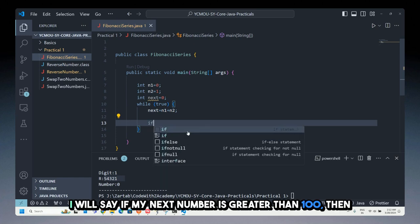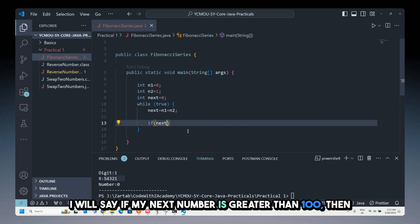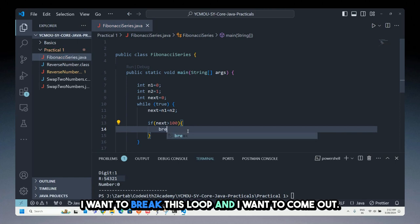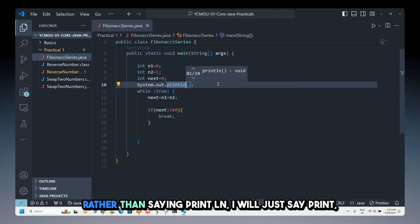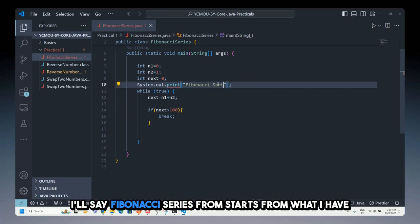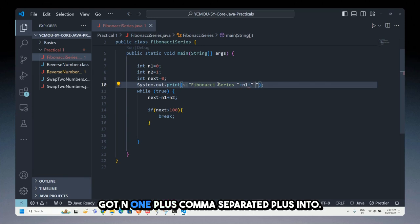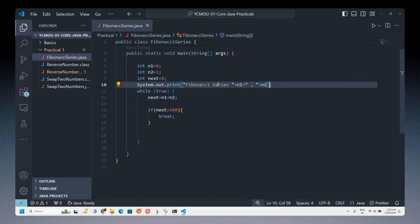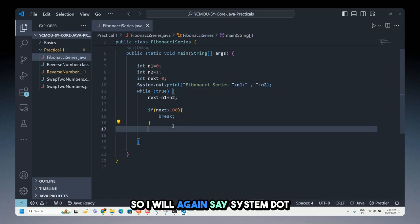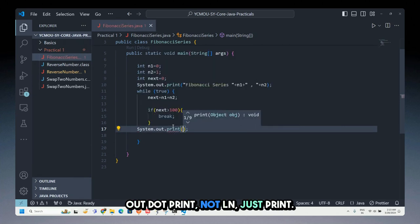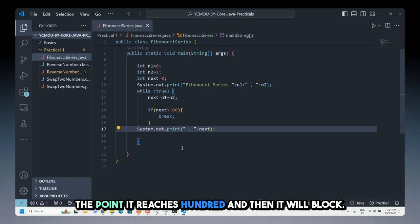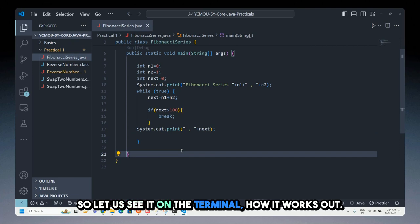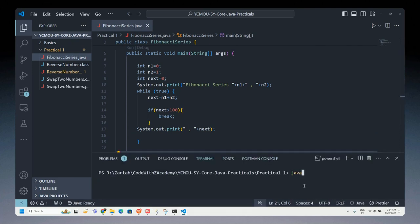I check if next is greater than 100 — if so, I break out of the loop. Otherwise, I print using System.out.print (not println) so values appear on the same line. I first print 'Fibonacci series starts from: n1, n2', then print each subsequent next value separated by commas, continuing until the series exceeds 100.